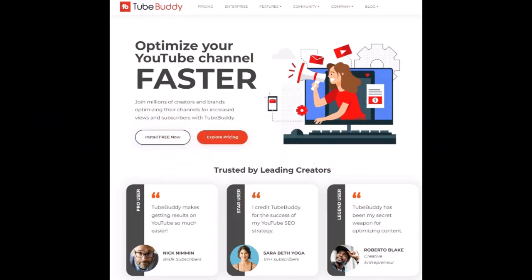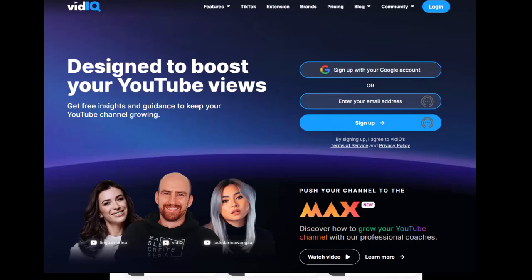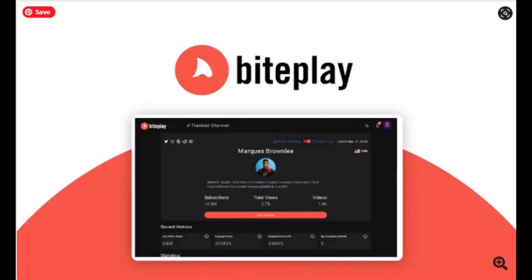Now, there are a lot of great tools out there, like TubeBuddy, VidIQ, and so many others. If only there was a way that you could find and connect with the audiences who are really interested in your content. Well, let me introduce you to a tool I personally use every single day, and it's called BytePlay.